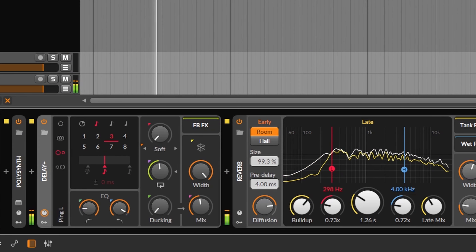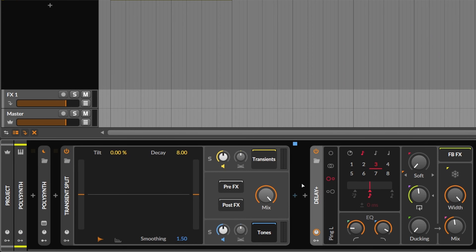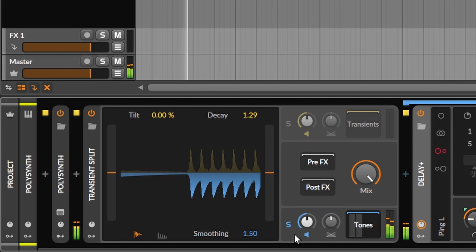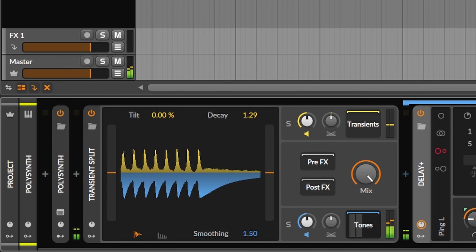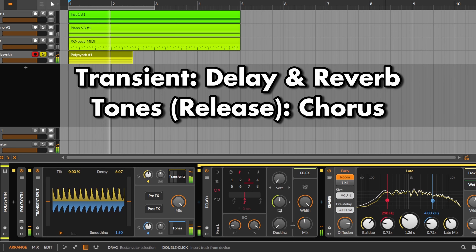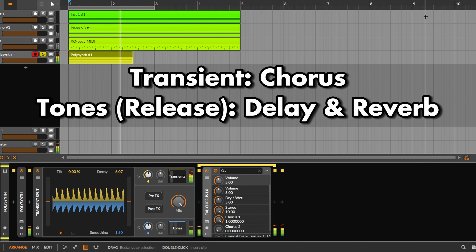I like to make plucky arpeggios, but sometimes if I use effects on the whole sound I get too much pluckiness on the wet signal. The Transient Split is very useful for these cases because you can apply effects only to the release. Using effects only on the release or only on the transient gives you a completely different vibe, and you can use different effects for each one.